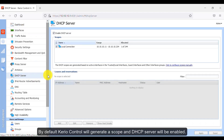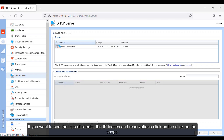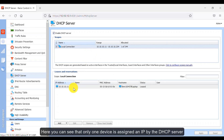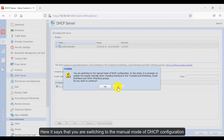By default, Kerio Control will generate a scope and the DHCP server will be enabled. If you want to see the list of clients, IP leases, and reservations, click on the scope. Here you can see that only one device is assigned an IP by the DHCP server.